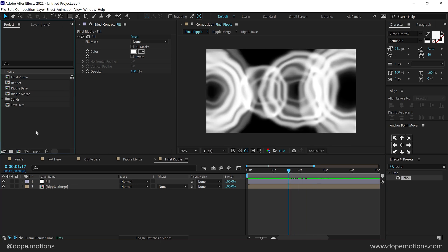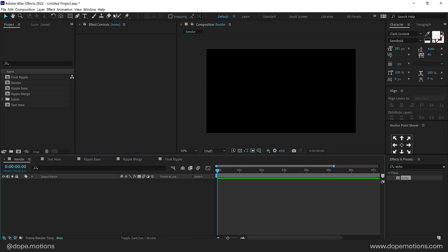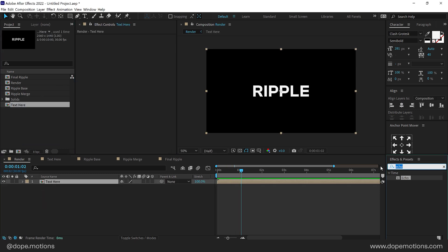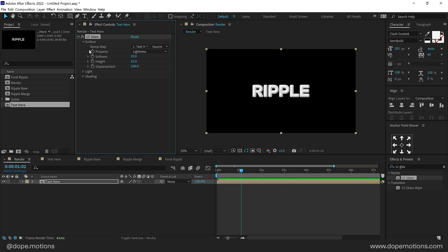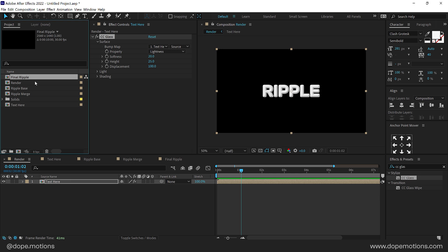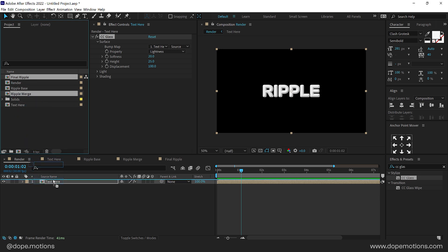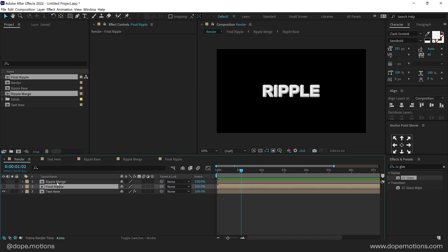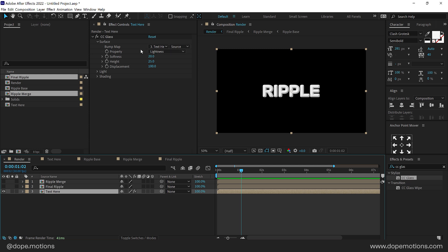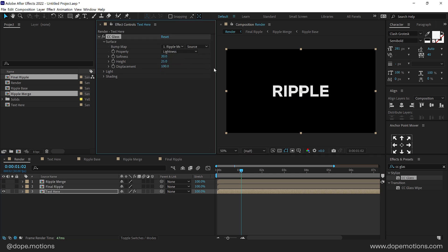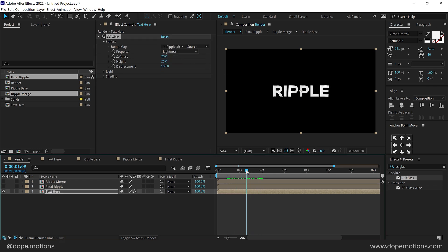Now we can go into our main render composition and drag the text here composition inside. Then go into Effects and Presets and search for CC Glass — double click to apply that. We also need to drag the Final Ripple and the Ripple Merge compositions inside the main render composition. Hide Ripple Merge for now and place Final Ripple below Ripple Merge. Go back and select the texture composition.